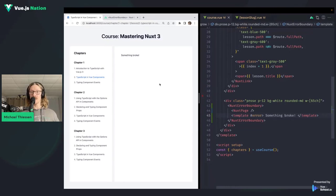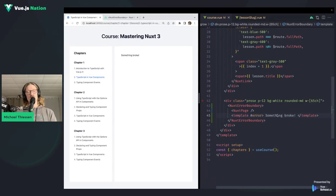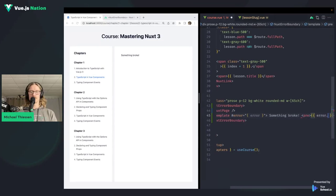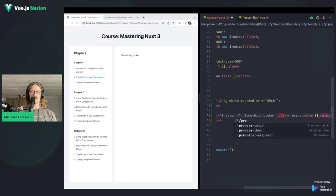We can put a generic error message in the error slot — a custom message, a funny graphic, whatever we want. We can also access the error object itself through the slot scope, which lets us get more details about the error to provide to the user or decide what kind of error message to show. This error value is a ref itself, so we access it using .value.